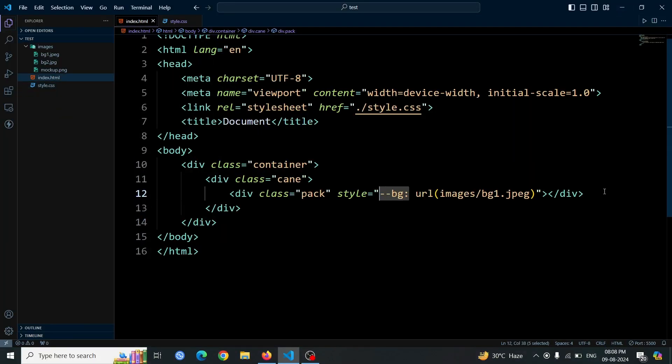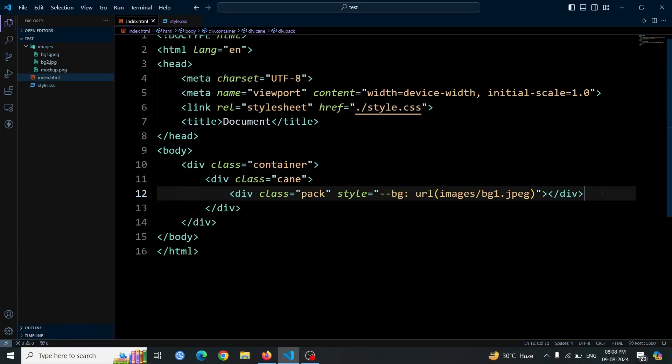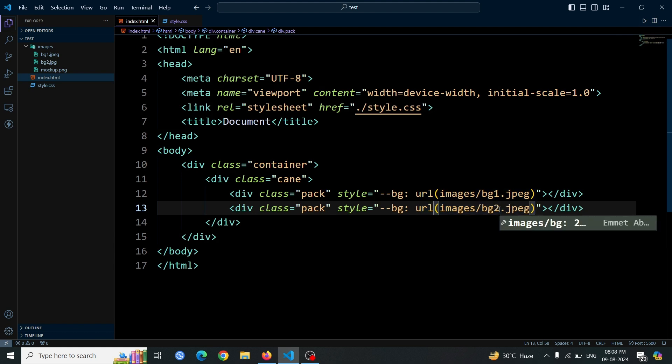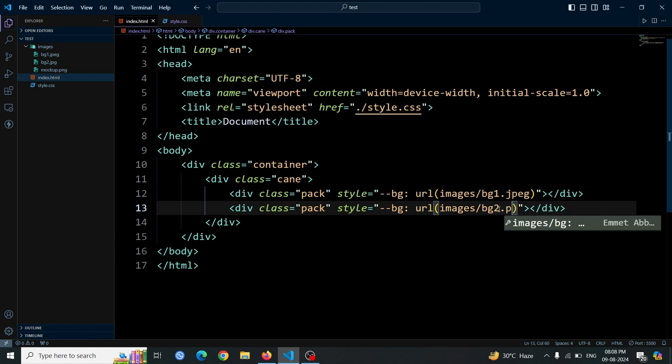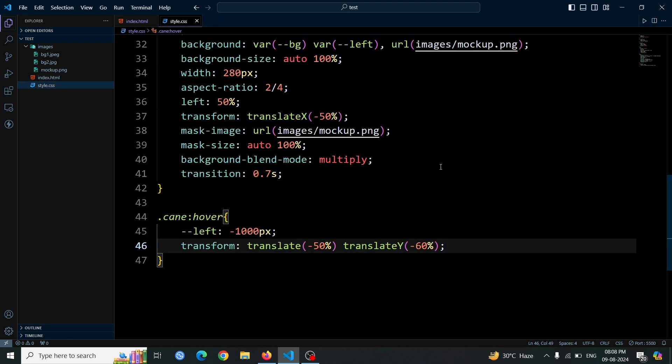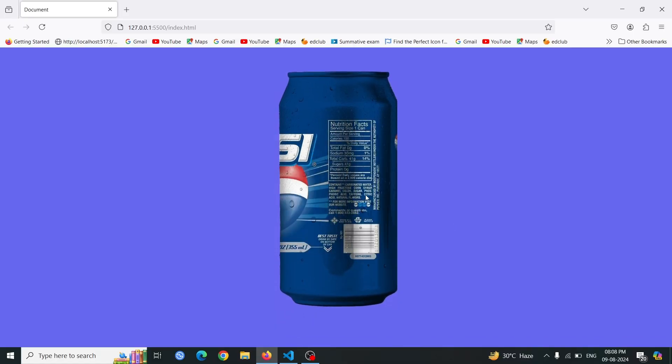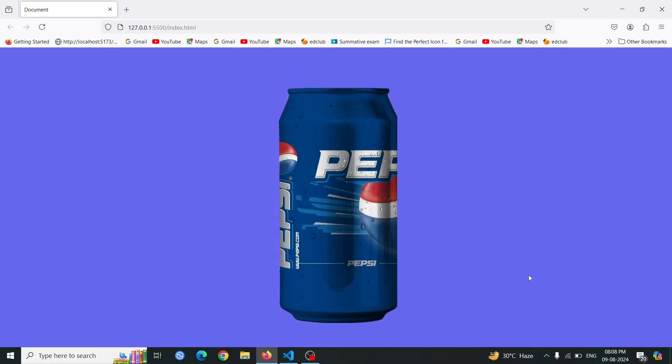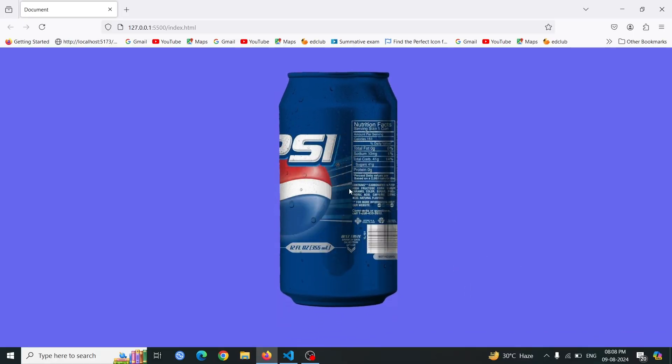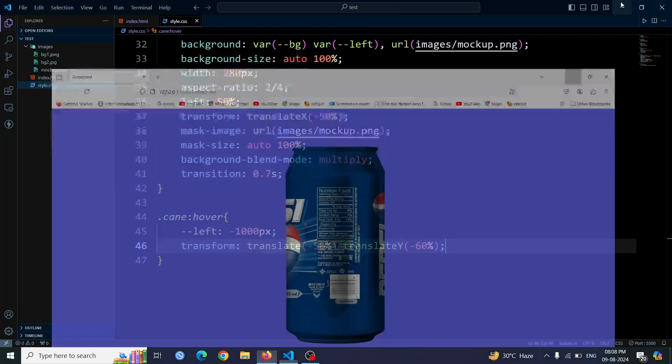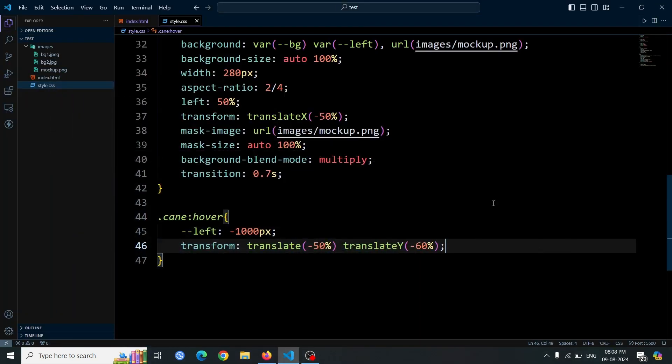Next, add another can image by copying and pasting the previous packed div in your HTML. Change the URL value to point to the Pepsi image location instead of the Coca-Cola image. This will add a second can image with the new background. Open the browser and you'll see only the Pepsi can image visible. This happens because the packed div elements are positioned absolutely, causing the Pepsi image to overlay and cover the Coca-Cola image. The Pepsi can image appears on top due to the stacking order of the elements.